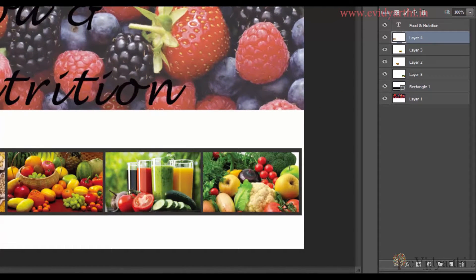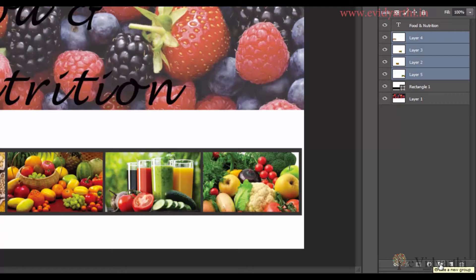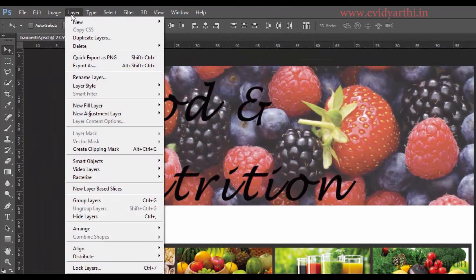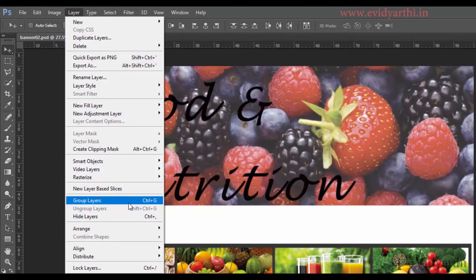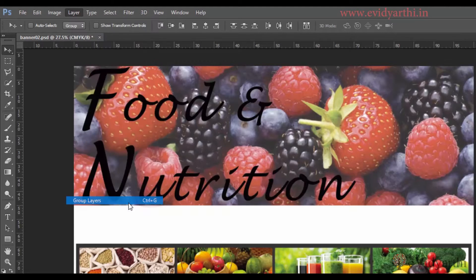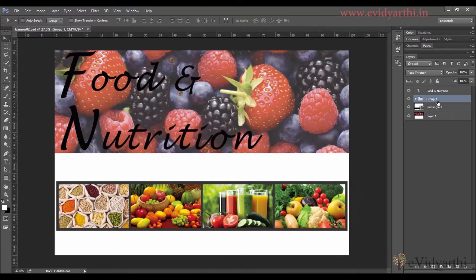For example, I have 4 small images. I will select them one by one and then I can group them. You can see here there is an icon to create a group. You can select layers and click on it, or go to Layers menu and choose Group Layers, or use the keyboard shortcut Ctrl+G. I will click it and you can see that all the layers have been grouped.